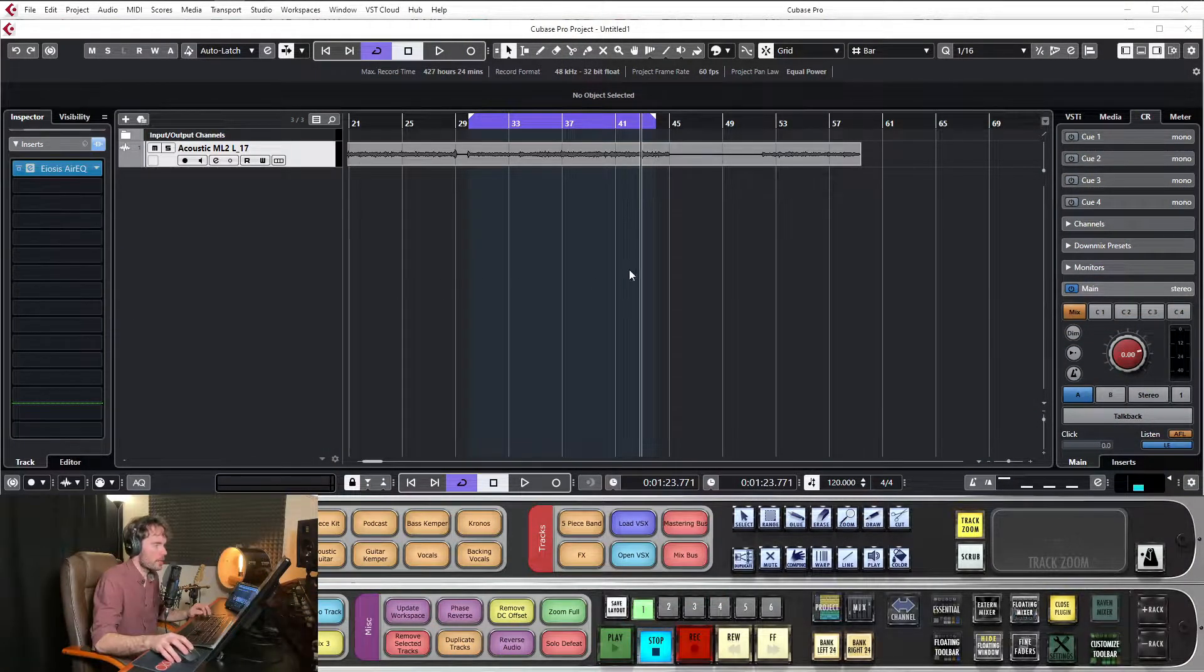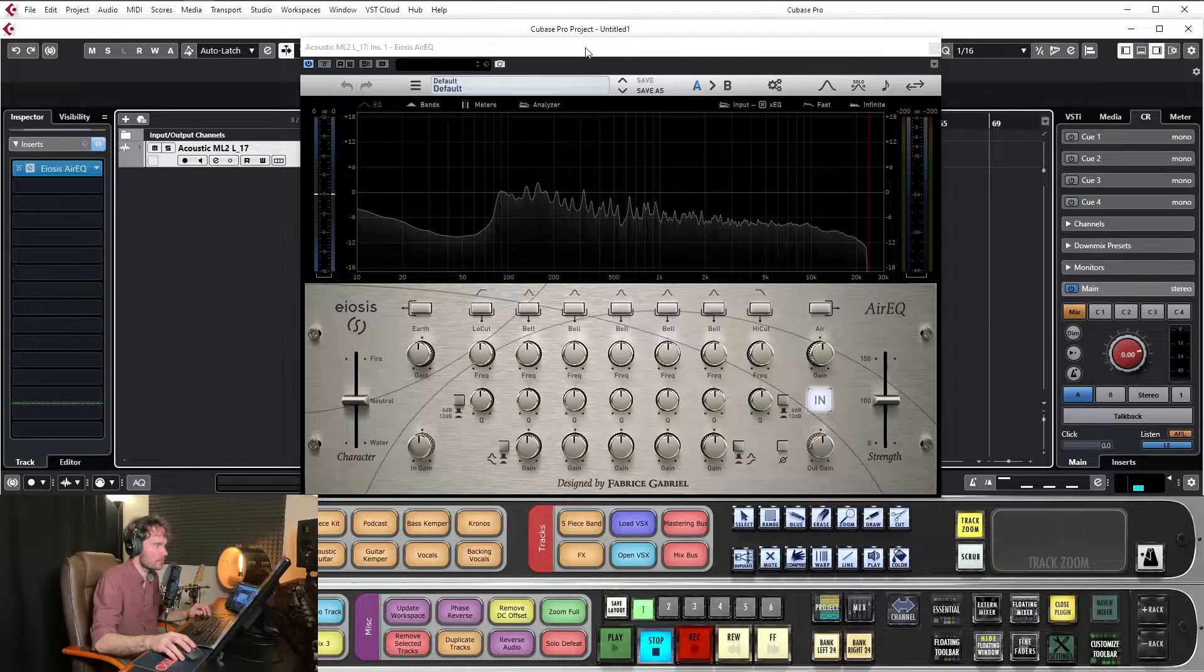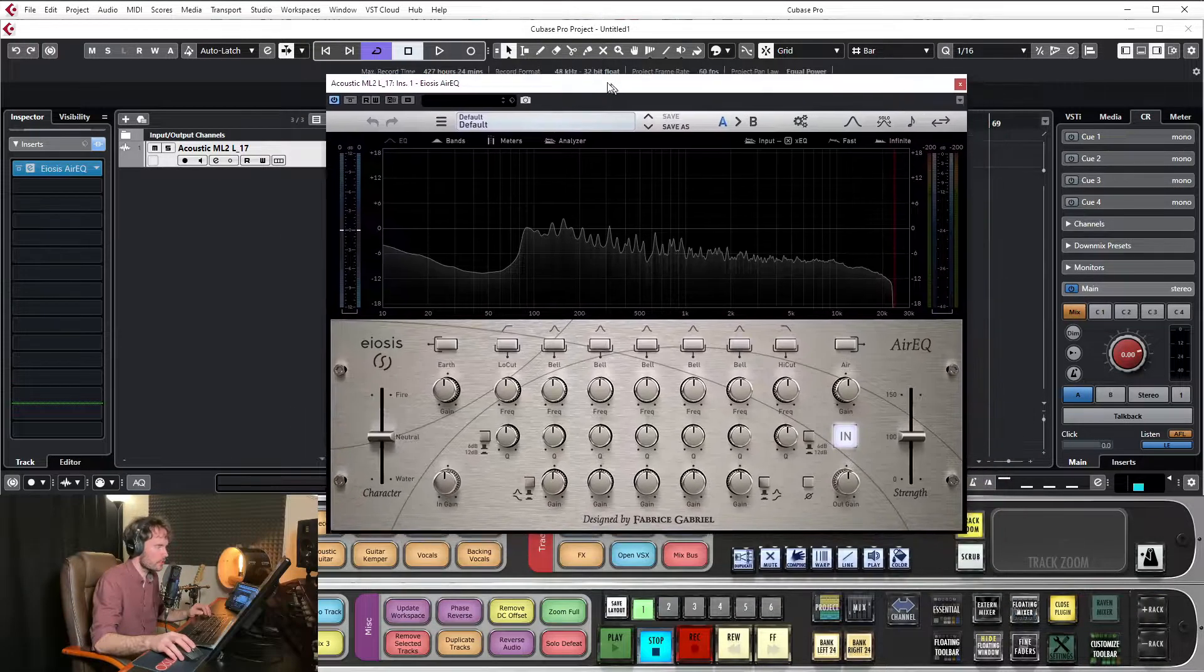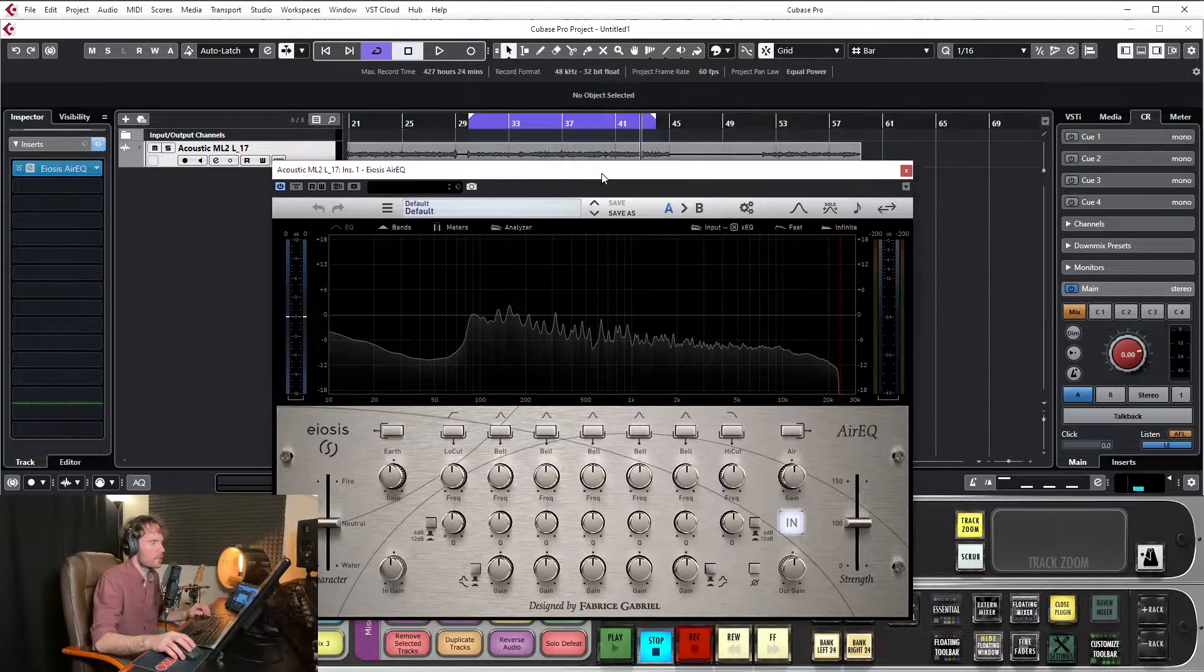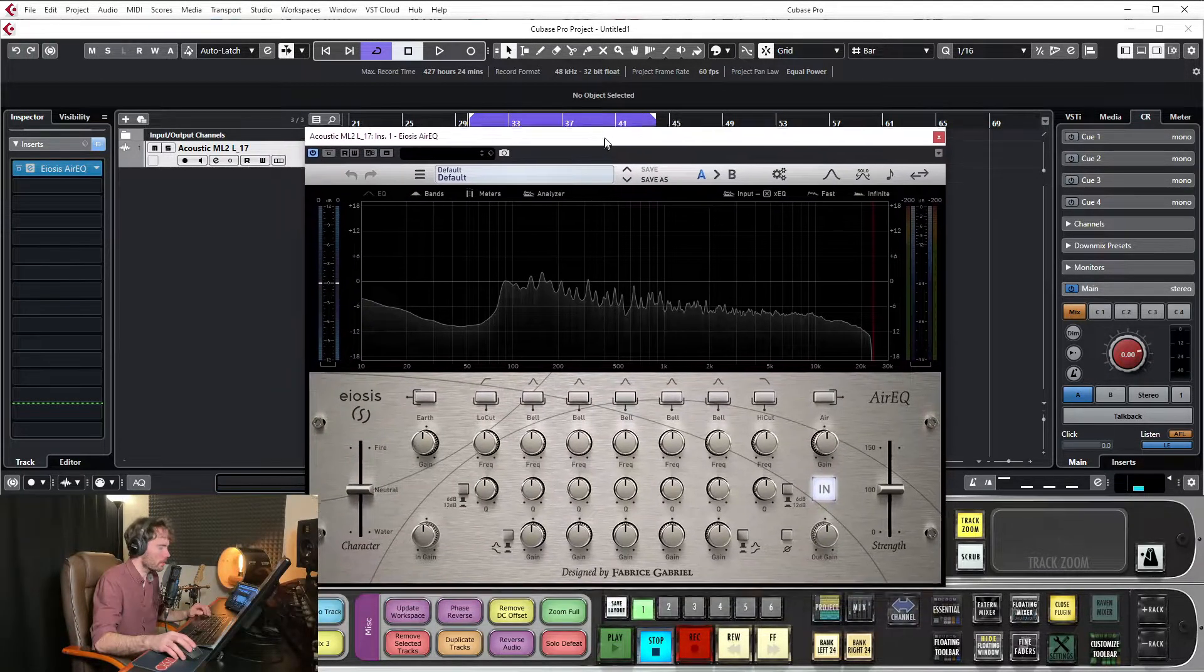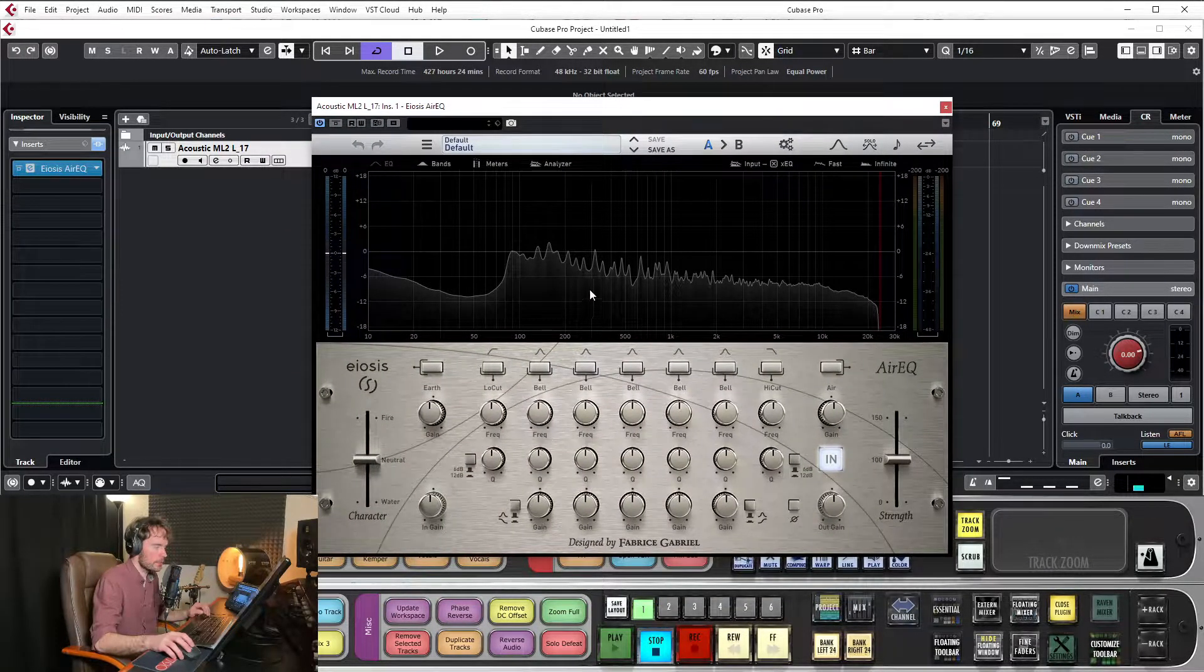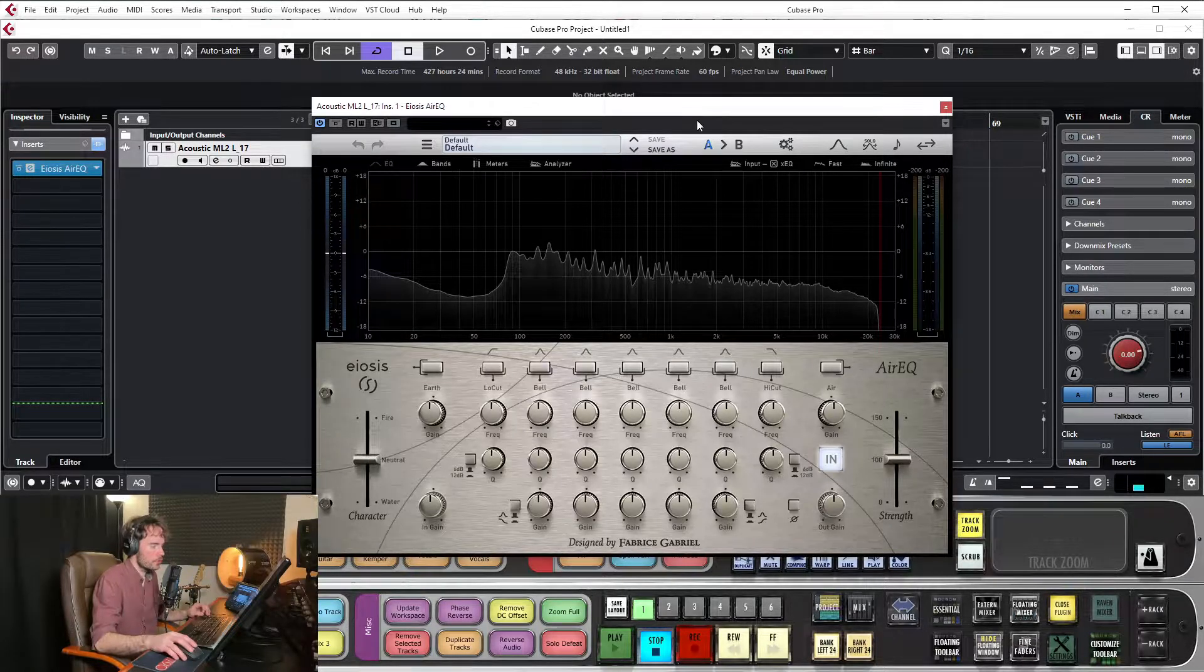So, here we are, we have a session set up. It's an acoustic guitar recording, which I'll just have playing on loop, and I have here a simple EQ. This is the simplest one I could find in my collection, one that's the easiest to look at.